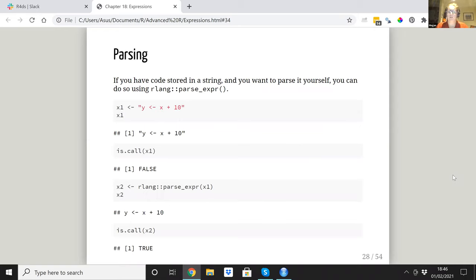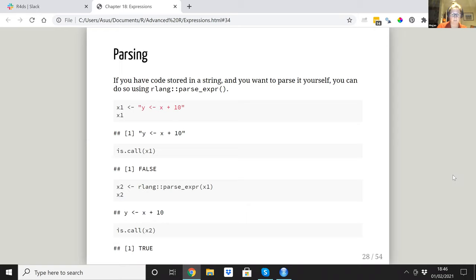It's possible to parse expressions stored in strings. If you find yourself doing this a lot the book says to sort yourself out, so maybe it's not ideal. Sometimes you have code stored in strings, and you can use the `parse()` function. For example, x1 is a string and remains a string if you just assign it. But if you parse it, it's no longer a string with quotes — it becomes a call object.